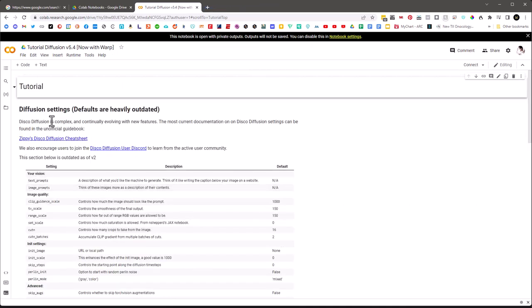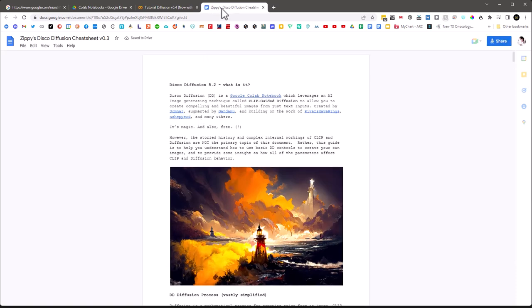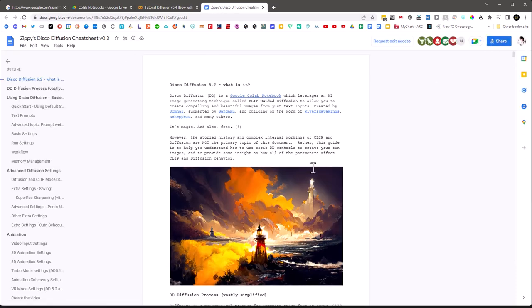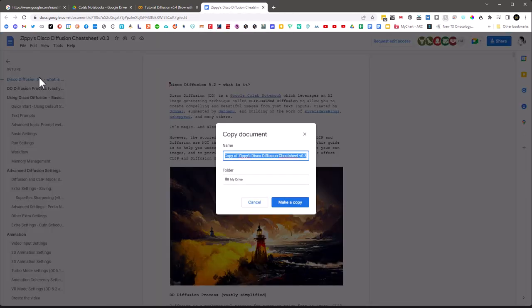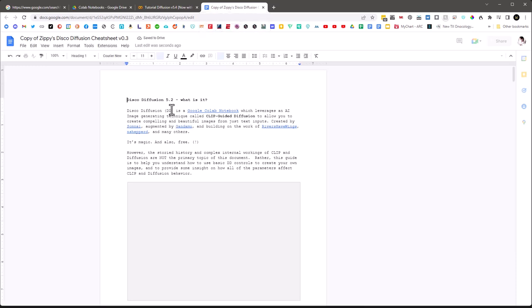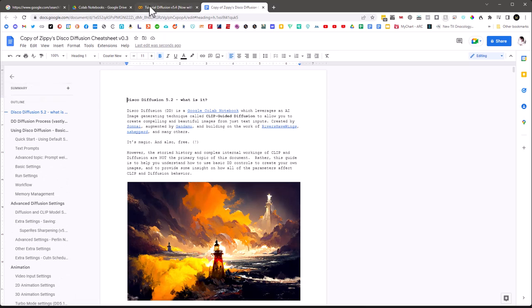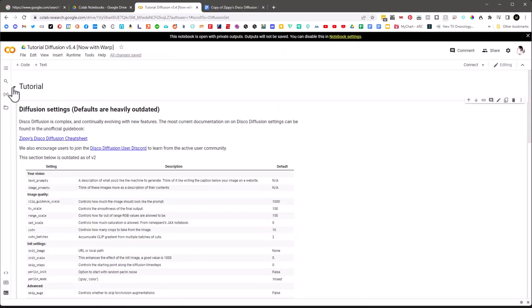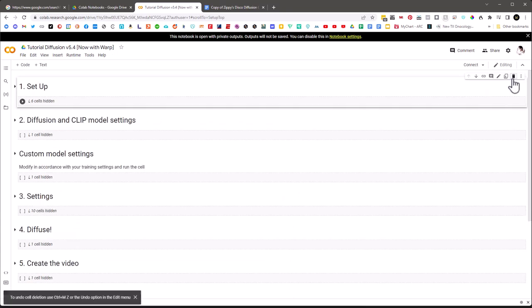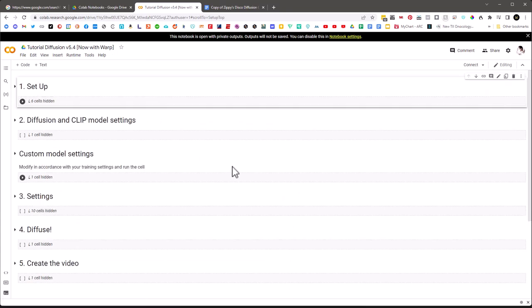The tutorial cell has a nice 'Zippy's Disco Diffusion Cheat Sheet' — I'll save that to my Google Drive as well, so I have it available. File > Make a Copy, and then I can delete the tutorial cell. The cheat sheet is great for looking at what some of these settings are used for. Now setup is important but we only need to run setup once per session.